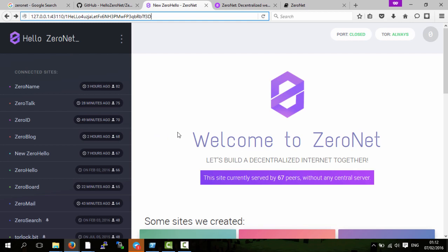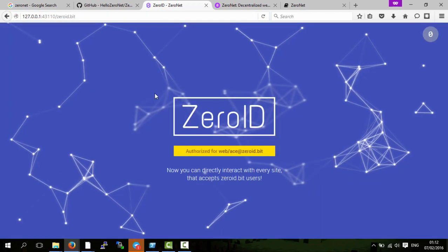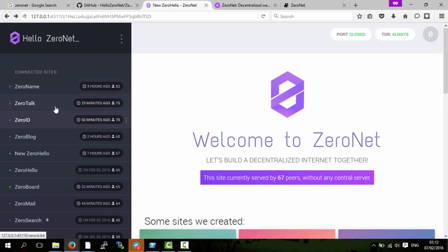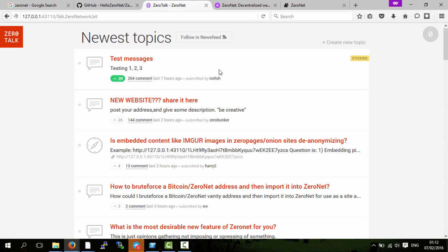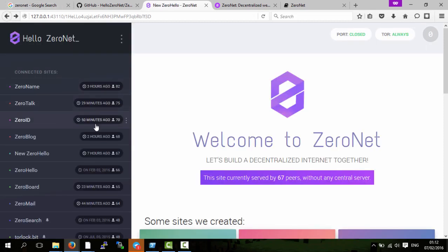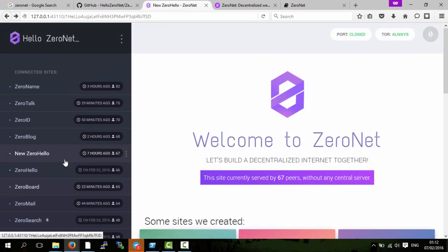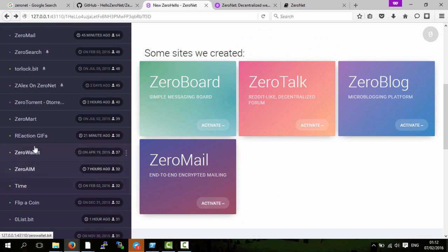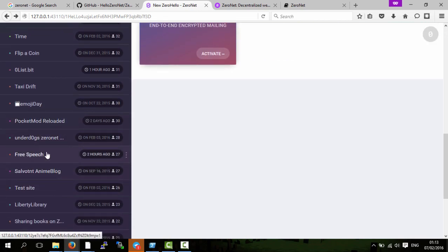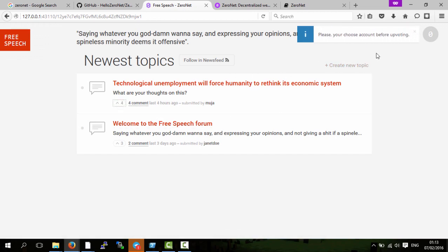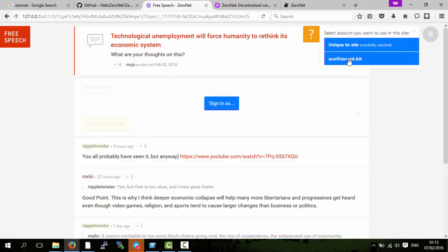One big benefit which really isn't advertised as much is Zero ID. In this case I've got an ID and when I go on to different websites I can use that ID. Like in Zero Talk I can log in, or I'm already logged in, but to upvote something I need to be logged in and I am logged in so I can upvote. If I go to other websites, to upvote I'm not logged in so I need to sign in.